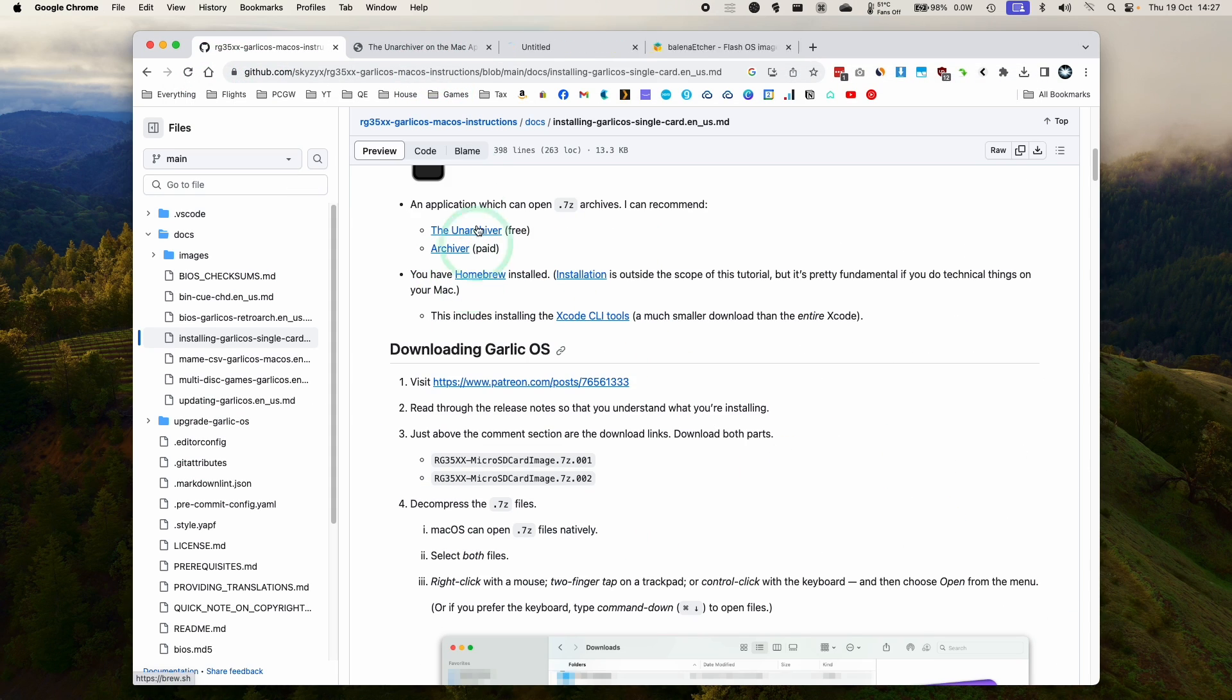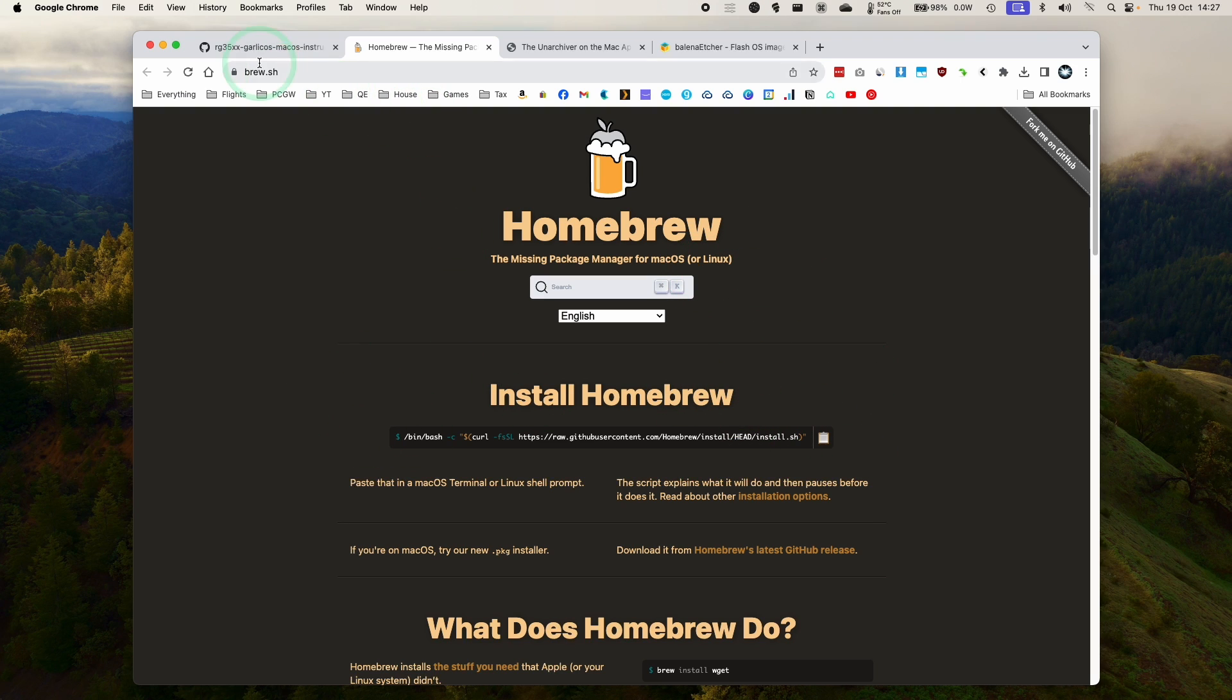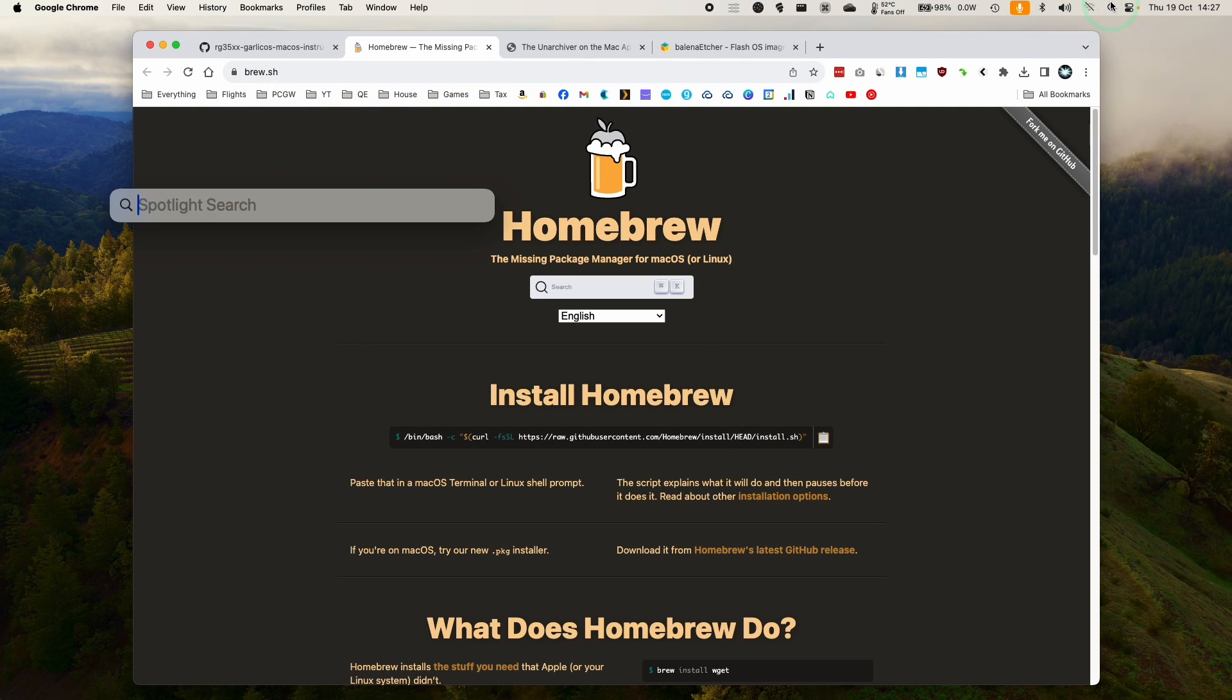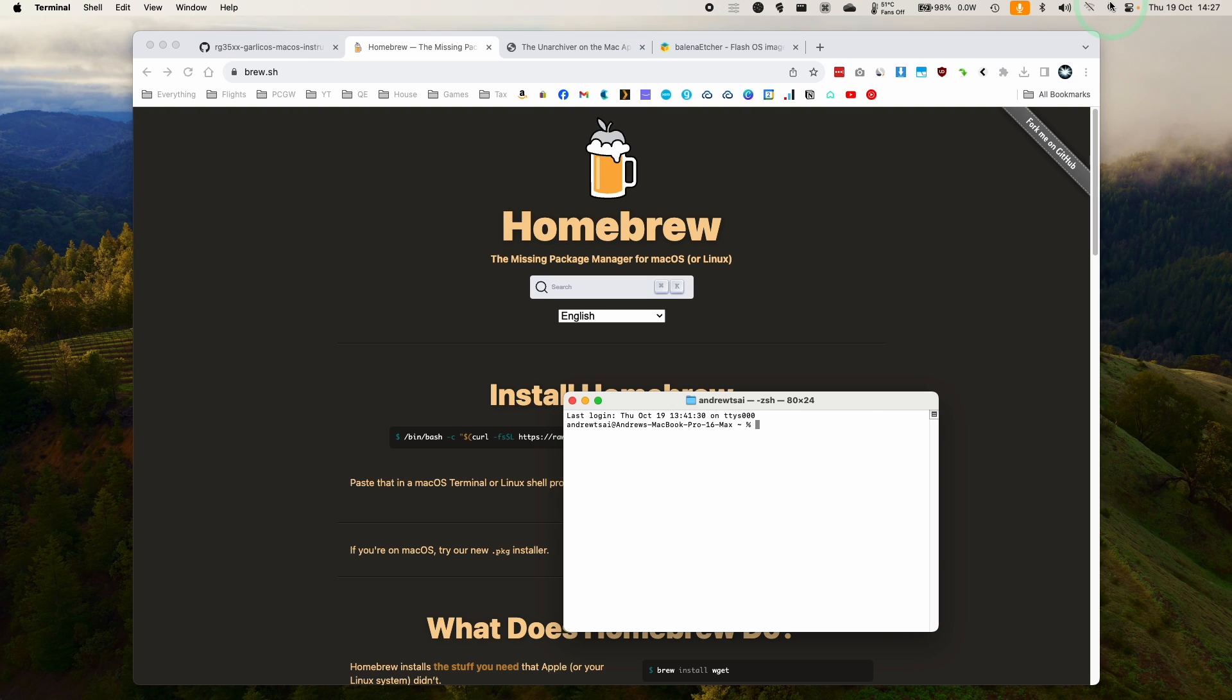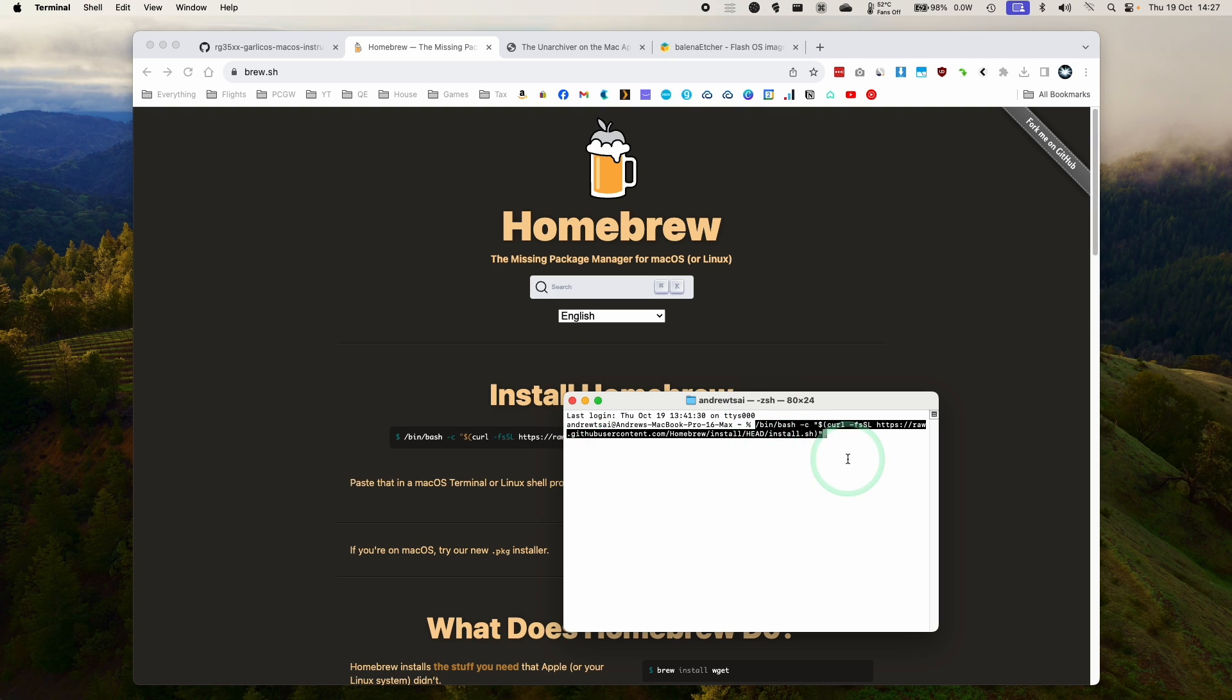Last thing that we need to install is Homebrew. So I've got a tutorial for Homebrew in the description, but it's pretty straightforward. Just go to brew.sh, copy this tag here, go to terminal and spotlight, paste that command, and it's going to go ahead and download and install Homebrew for you. So just follow the instructions there. Make sure to set the path at the end as well.